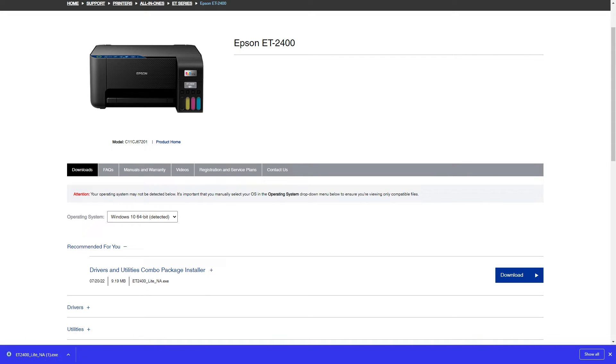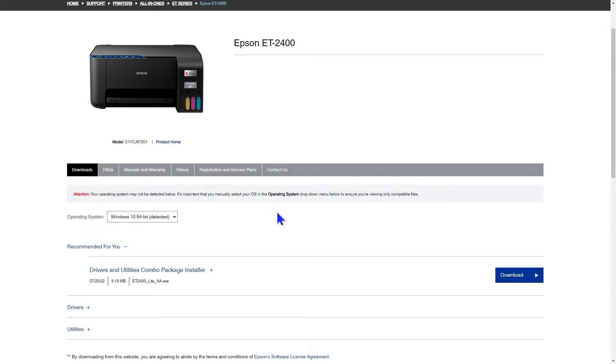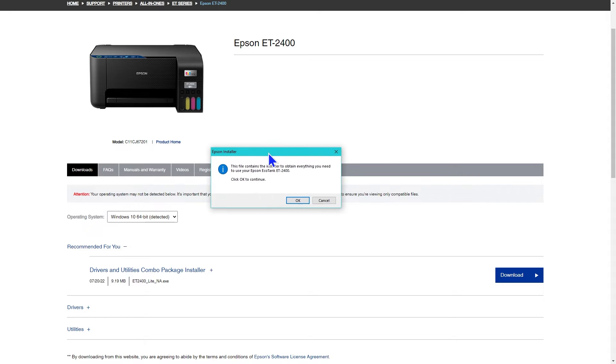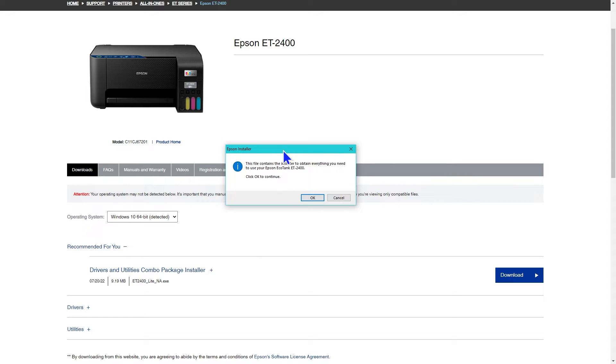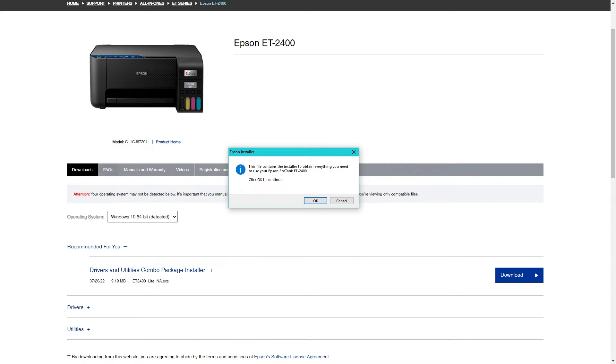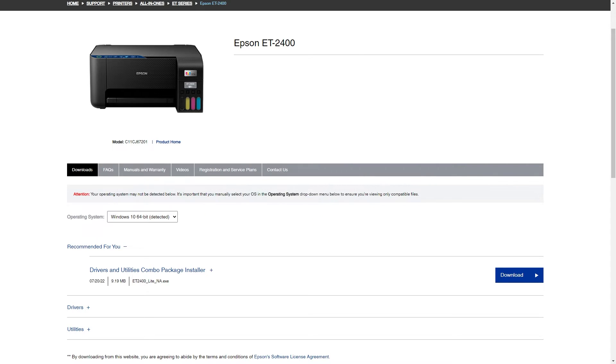I'm using dual monitors and my pop-ups normally show up on the other monitor first and then I moved them over. The first pop-up says it contains the installer to obtain everything you need to use the Epson EcoTank ET-2400. I clicked okay.